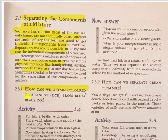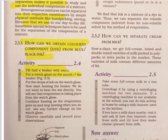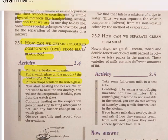How can we obtain a colored component from blue-black ink? For this activity, fill a beaker halfway with water. Put a watch glass on the mouth of the beaker, then put a few drops of ink on the watch glass.